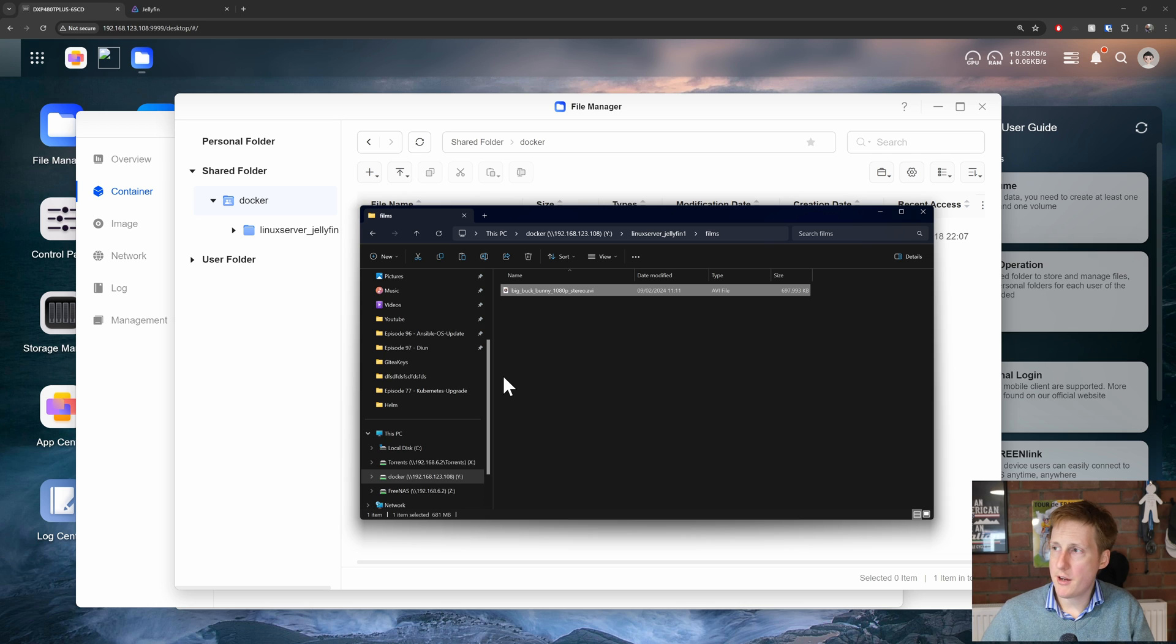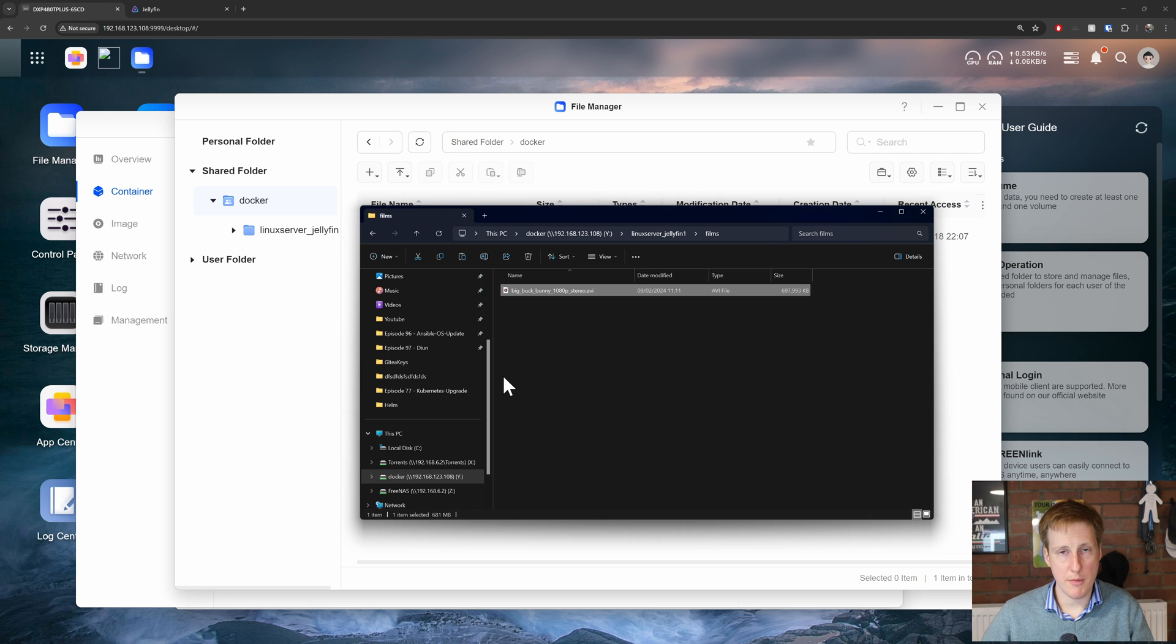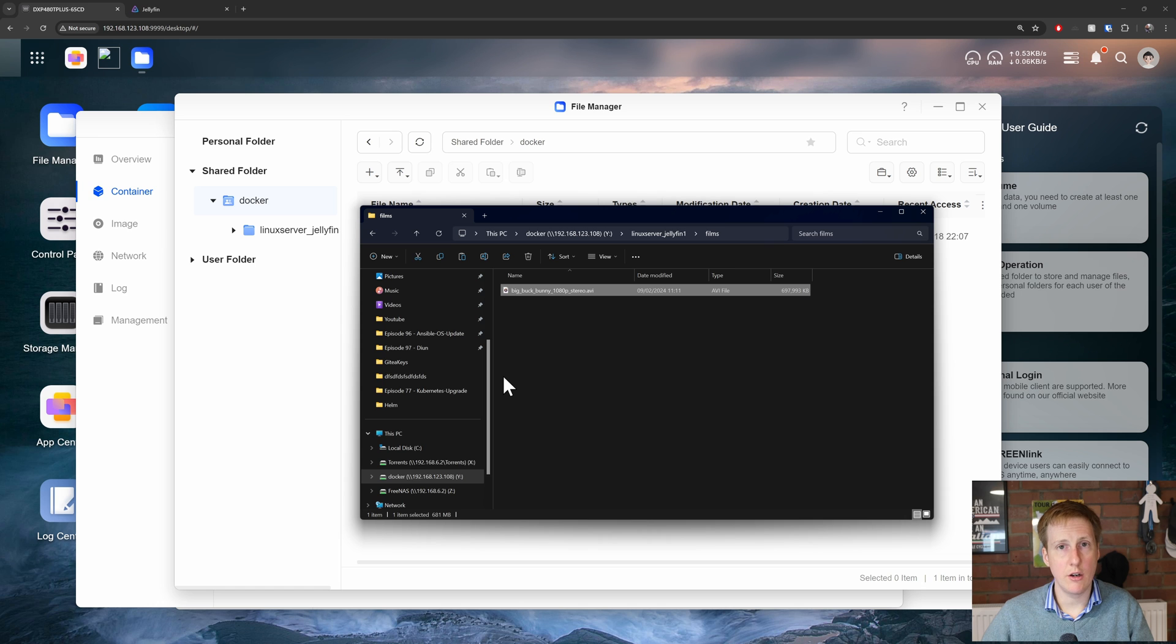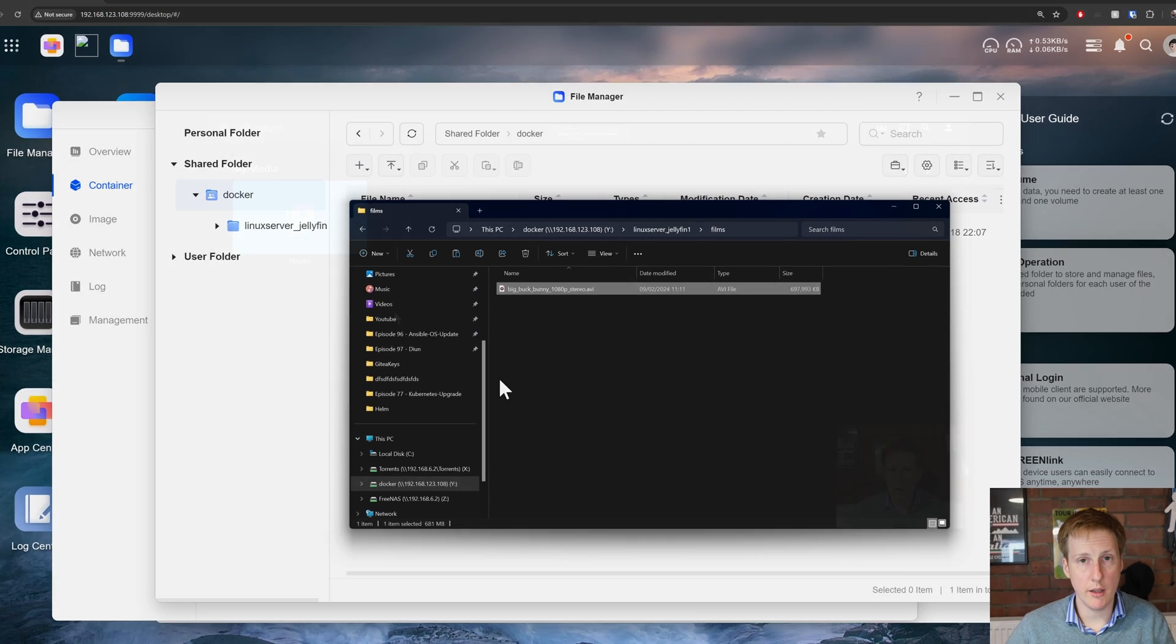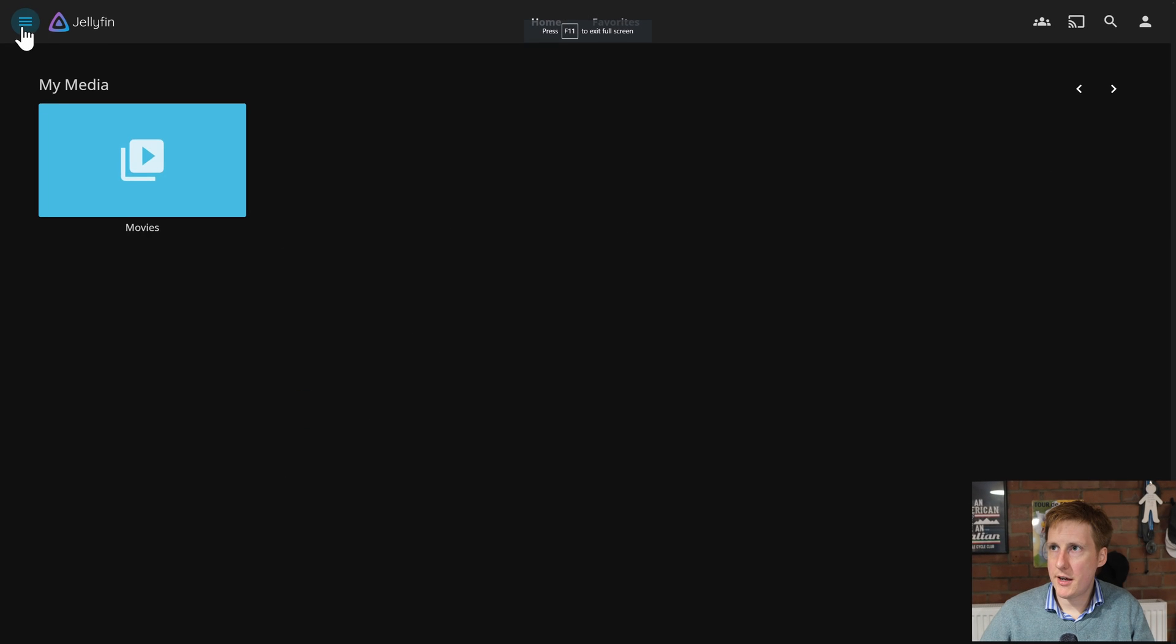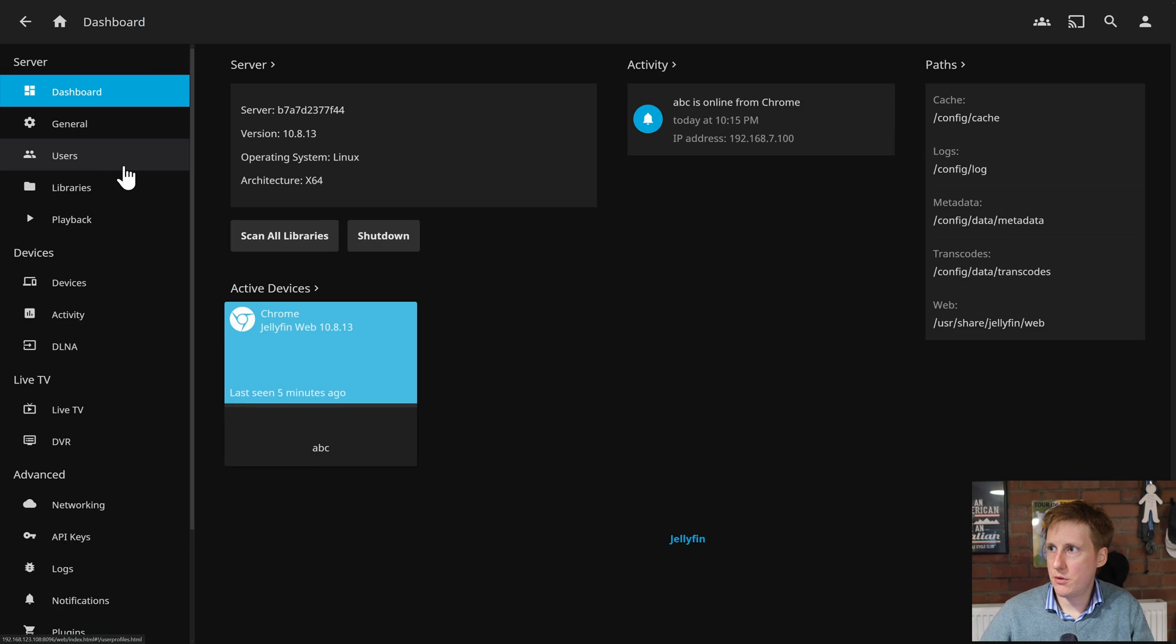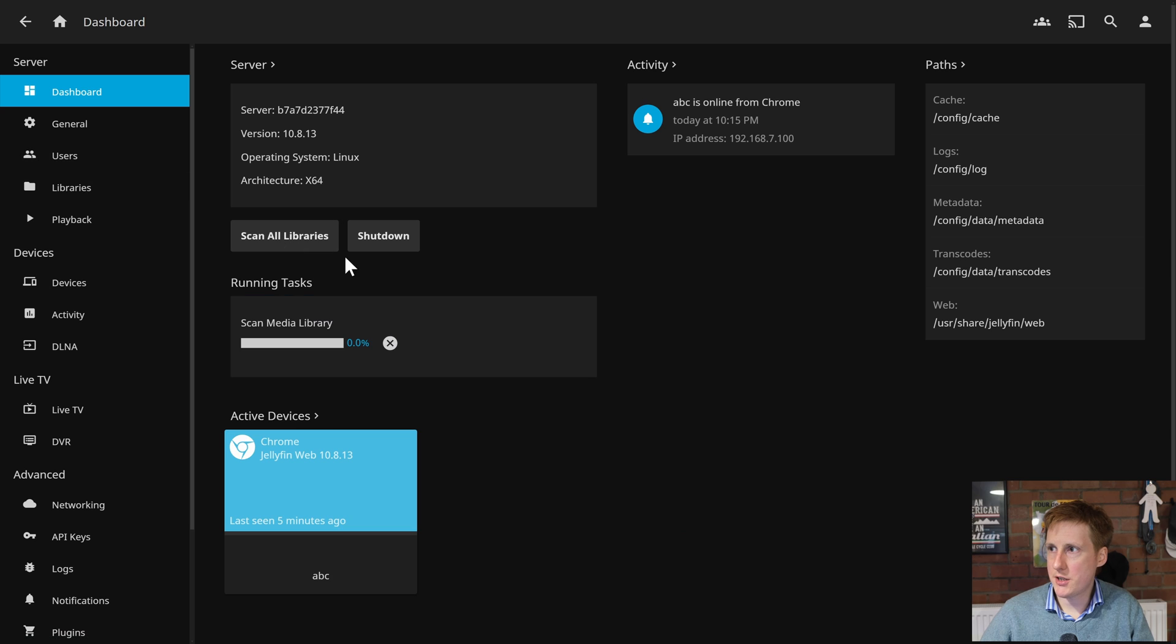So now that I've added that film hopefully we can start to have a play now with some hardware pass through and there's even the potential that the way the docker is configured to run it may already have access to that underlying hardware anyway. So now I've added that let's go back into the dashboard and let's scan all libraries.